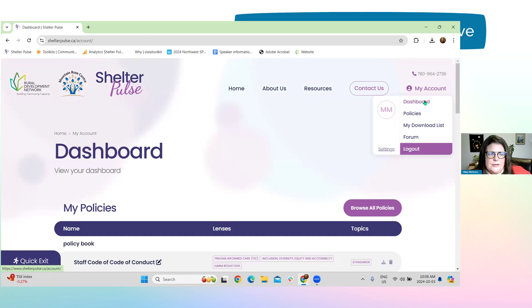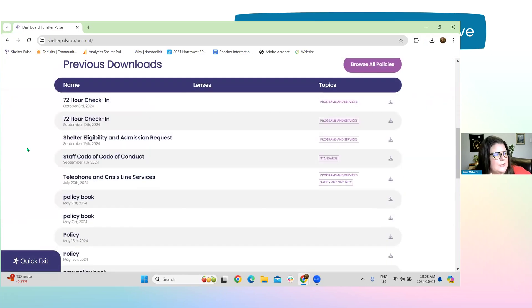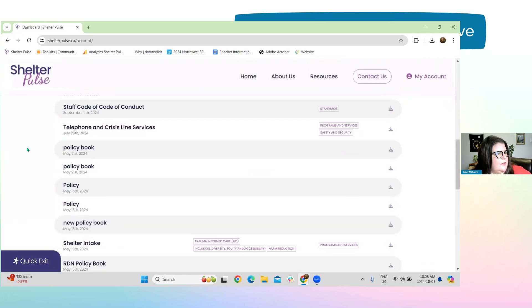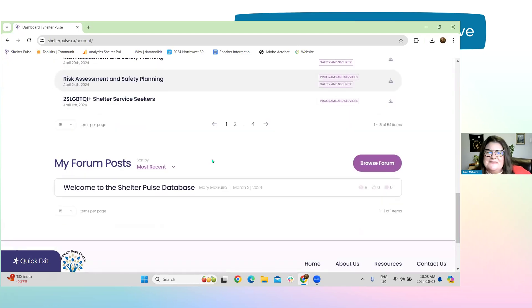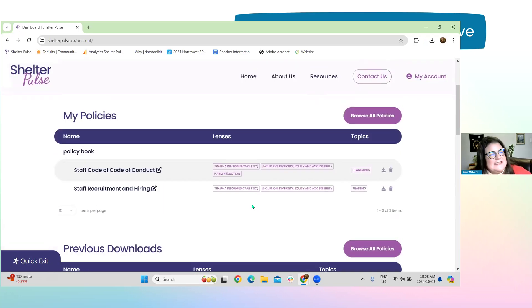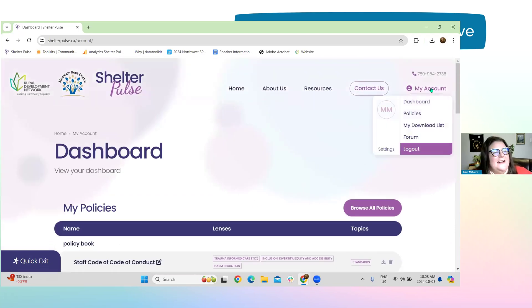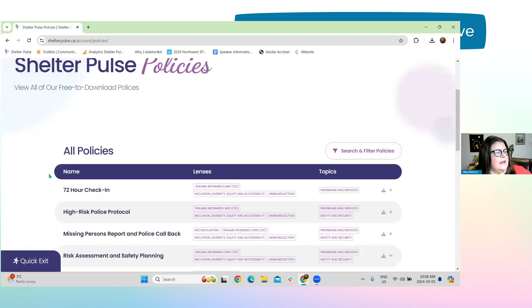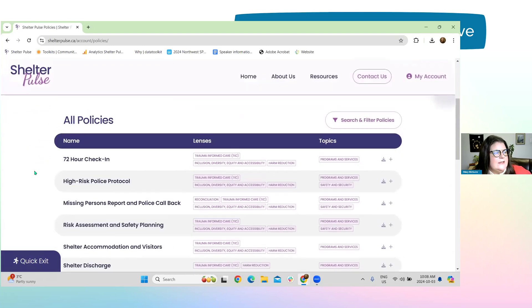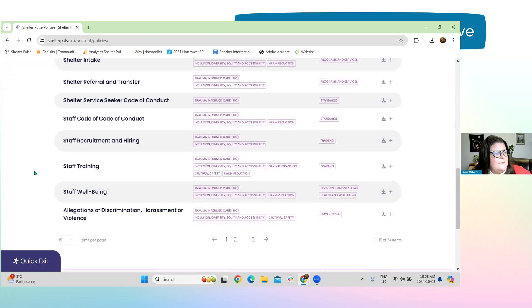You'll see there are various sections within your account. There's the dashboard, which gives you an overview of what you've downloaded. You can see I've downloaded quite a few over the course of demos and my Shelter Pulse work. There are also forum posts — just one welcome message for now so we don't overload folks. Let's get to the more exciting part — the policies. All you do is click on policies and they'll all come up. You can scroll through them; there are about five pages of policies and procedures.